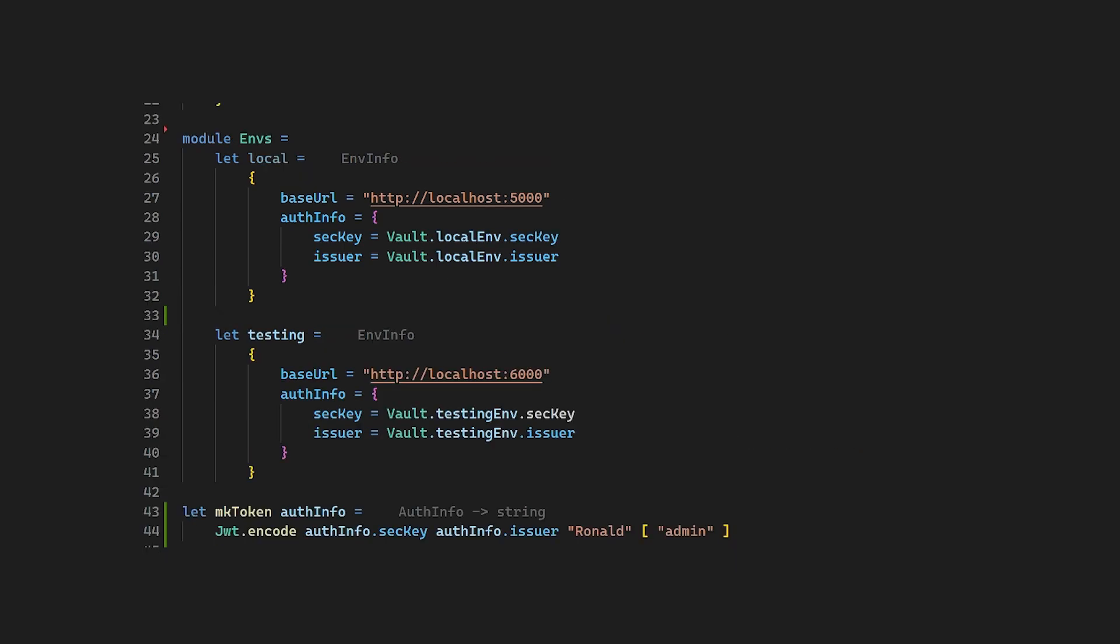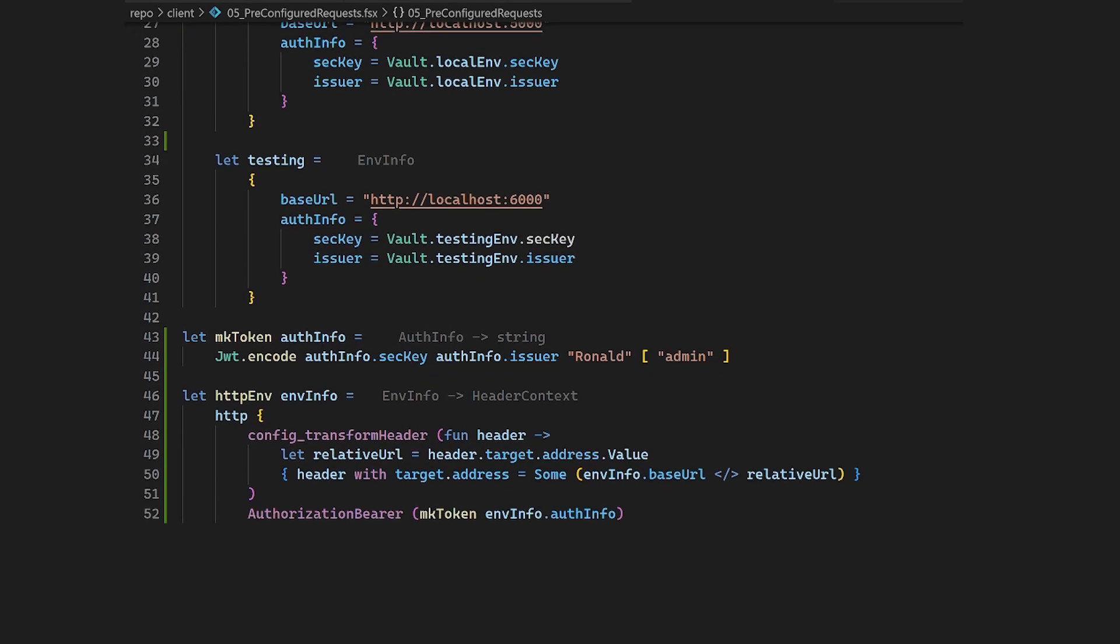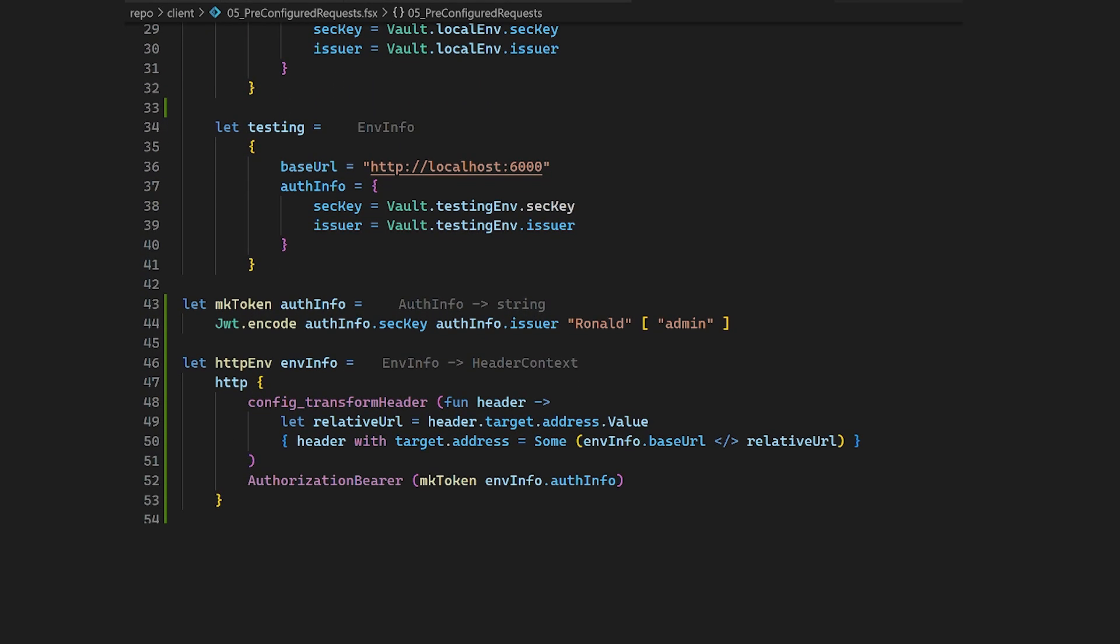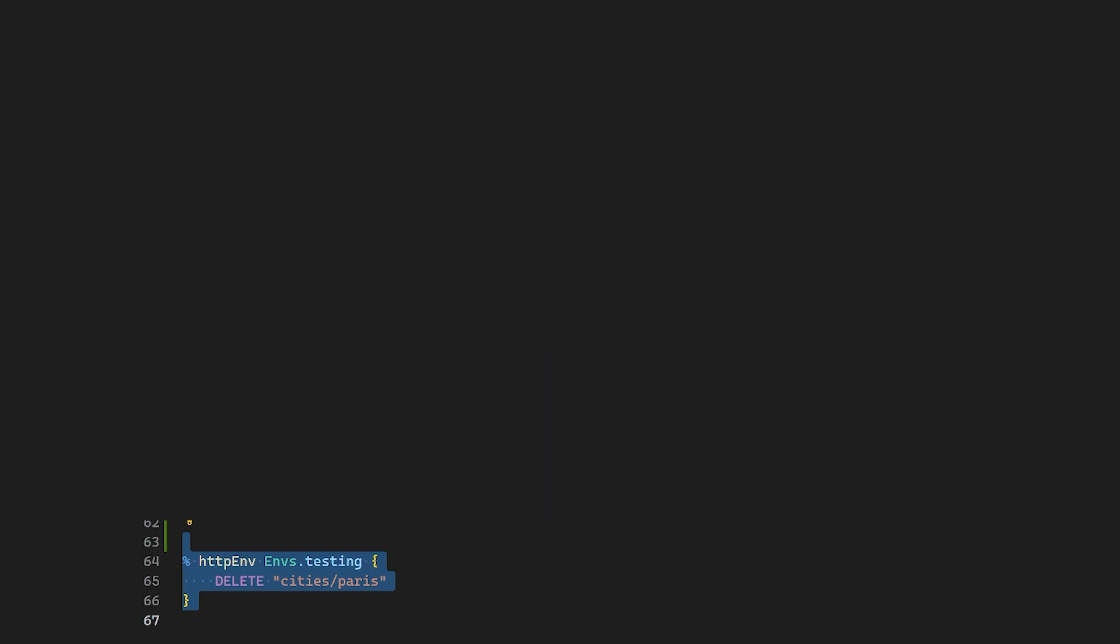For sure you know that you develop an application and you deploy to different environments like development, production, staging, testing, or whatever. Now an environment is defined with a different base URL and a different security key for authentication. What you can do is define an HTTP builder that matches your requirements, pass the environment information, and just do requests as you are used to.